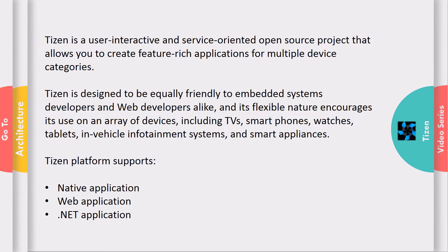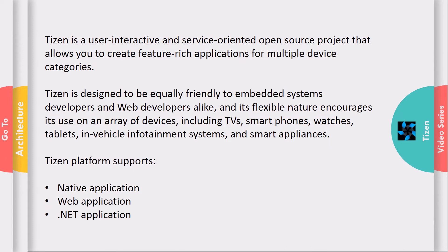The Tizen.NET application is a new way to develop applications for the Tizen operating system. It includes TVs, wearables, mobile devices, and many other IoT devices around the world. So using C#, you can create Tizen-specific .NET applications.